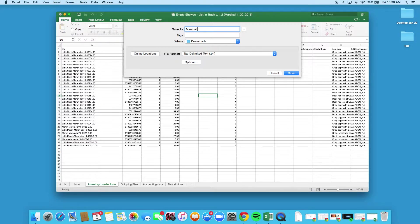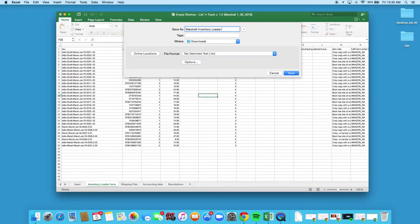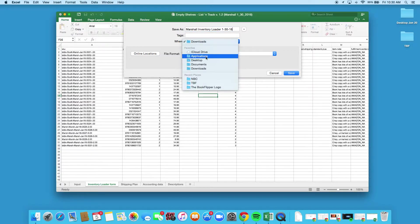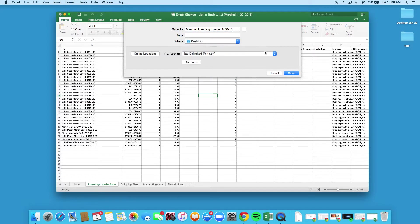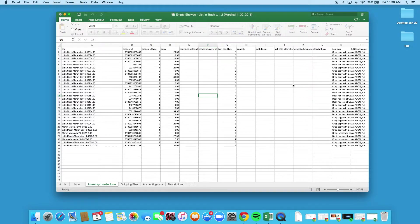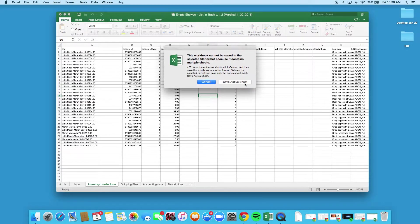I'm gonna name it something I can remember, so Marshall did the scouting here for us, so I'm gonna go Marshall inventory loader and then the date that he was ready to go, so 1-30-16. I'm gonna save that on the desktop so I can find it, and again make sure it's a text format. Go ahead and click Save.